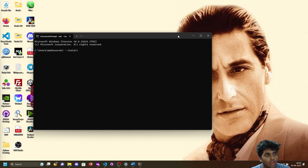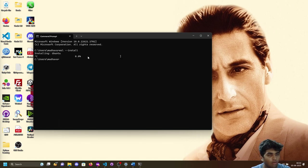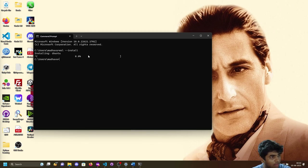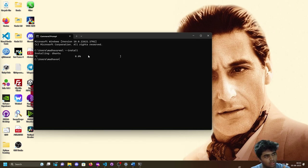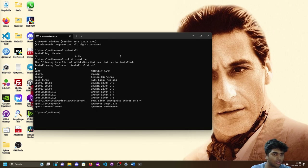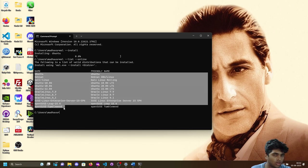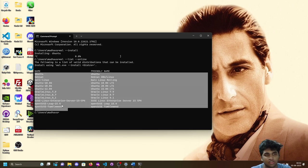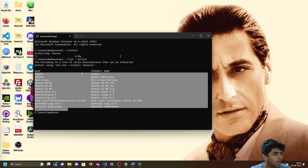It will start installing. Since I had no space on my C drive I moved it to another drive and exported it there. You can check what versions are available and install whatever distro you want - whether you want Kali Linux or something else like Ubuntu. It's up to you.